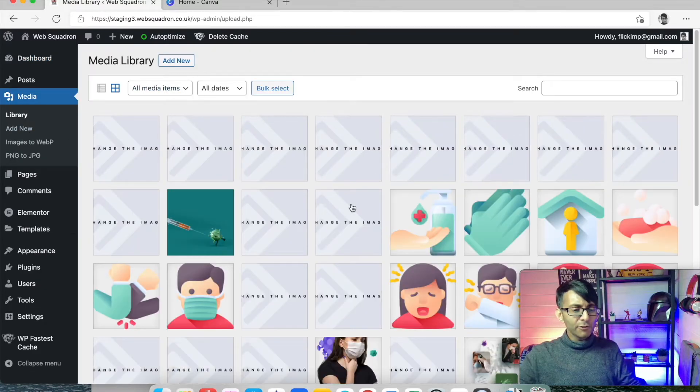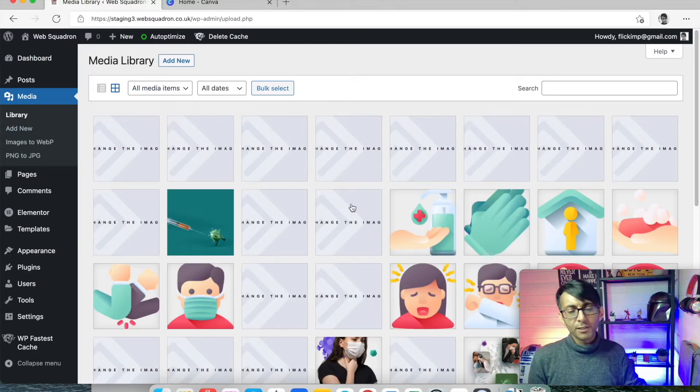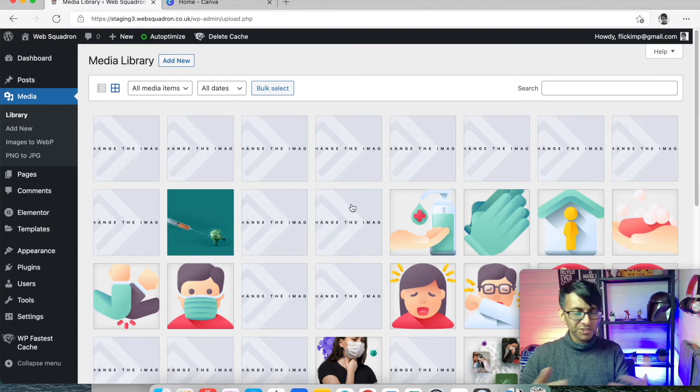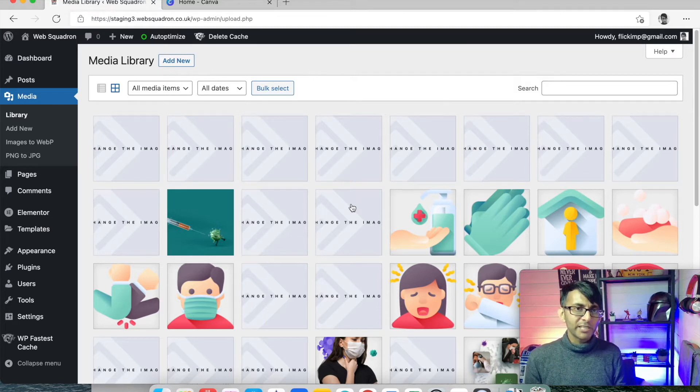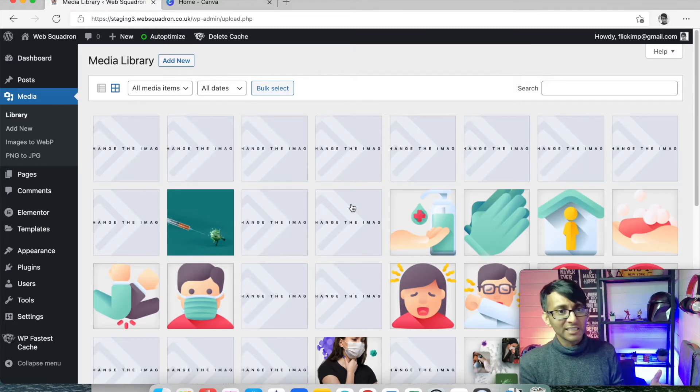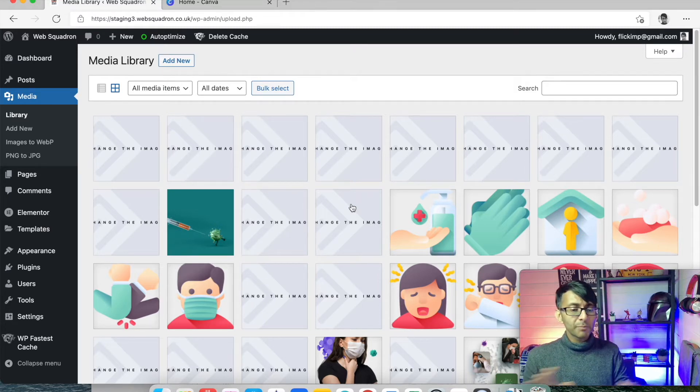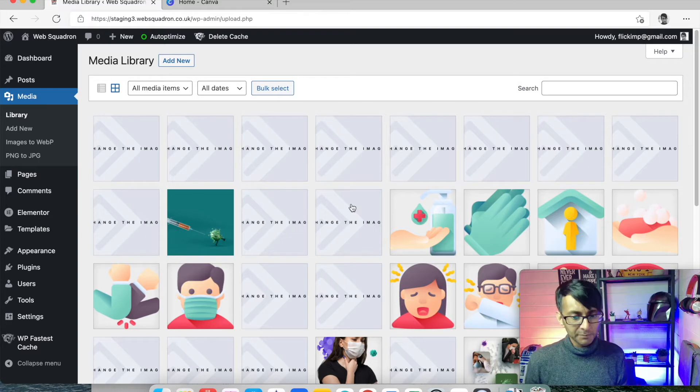And if you've already got some preloaded images, you will see them over here. But normally when you're doing a fresh installation, you'll probably have nothing visible on your website.